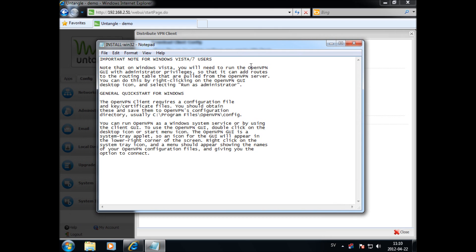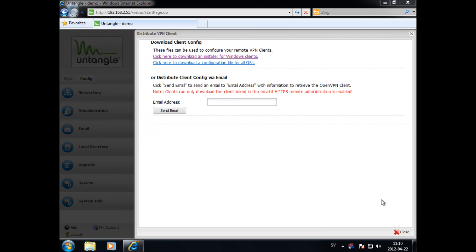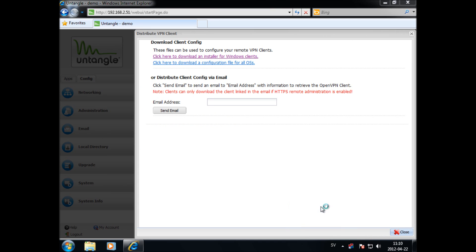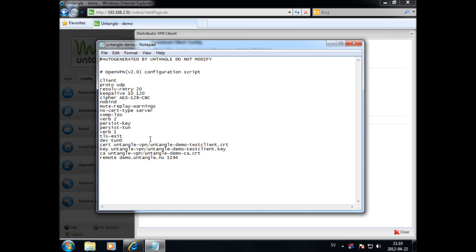Be sure to run the OpenVPN GUI as admin, otherwise the routes to push the VPN traffic will not be created. If we open the config file, we will see what IP or DNS name the client will try to connect to.